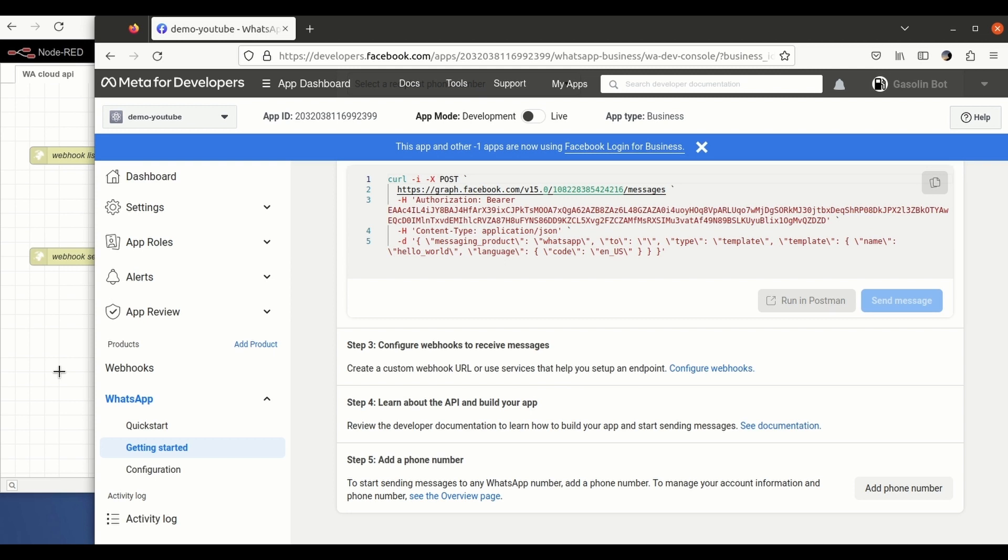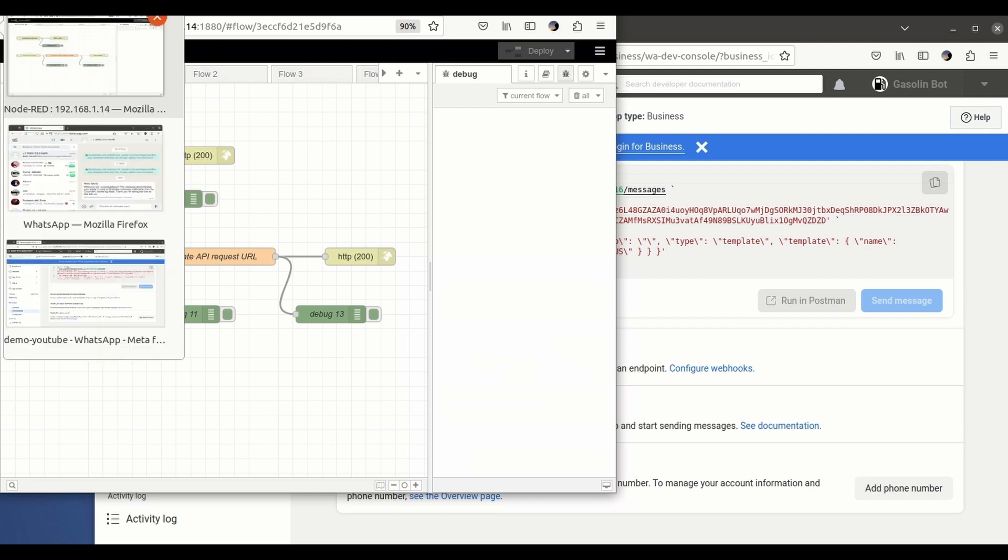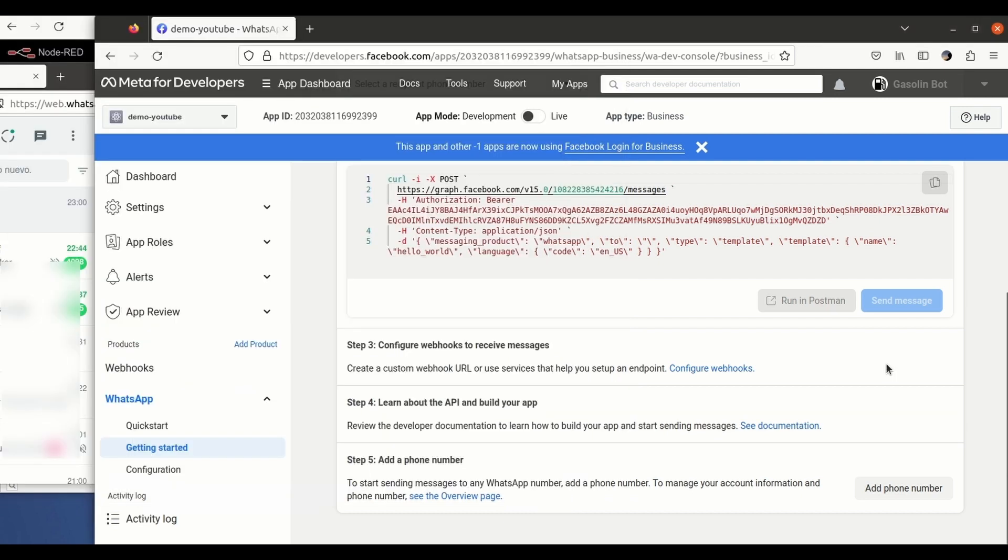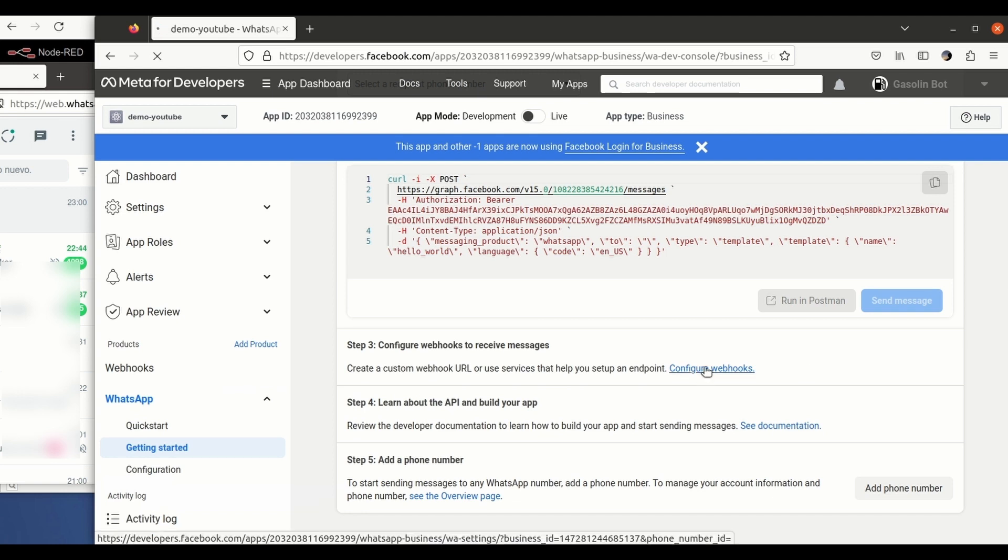So for that we click on... this is exactly the one that we have set before. Okay, so we need to kind of link both things on this step. Okay, so if we click on configure the webhook...